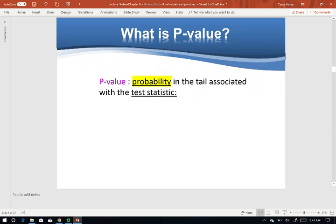Now let's see the P-value. The P-value is the probability in the tail associated with the test statistic. P-value is a probability, which is an area. The area is cut off starting from the test statistic.